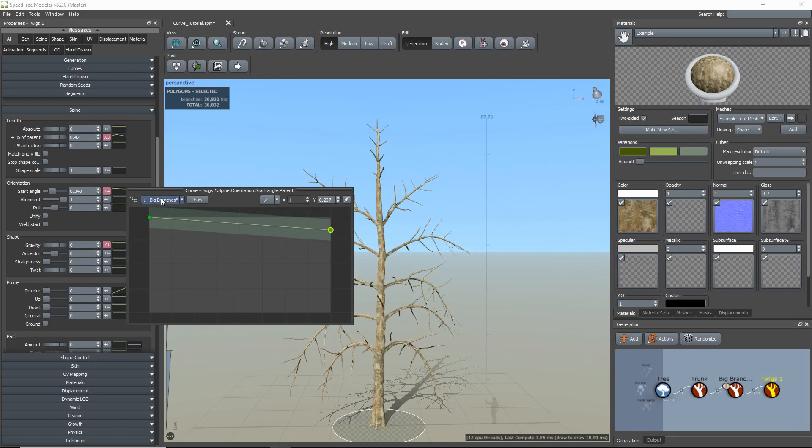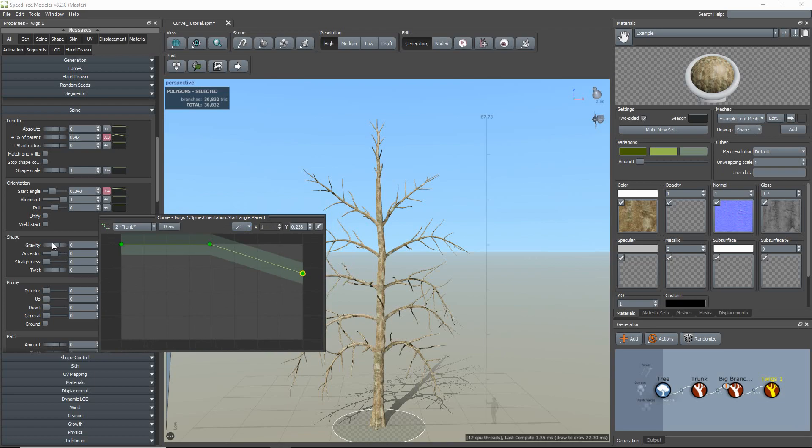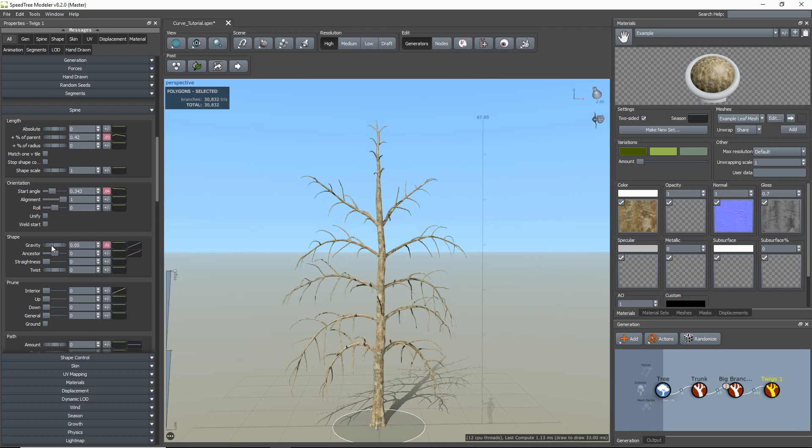You will notice that when I edit the start angle curve, the twigs will get less of an angle at the tip of the branches. And after switching my parent level, they get shorter at the top of the trunk.